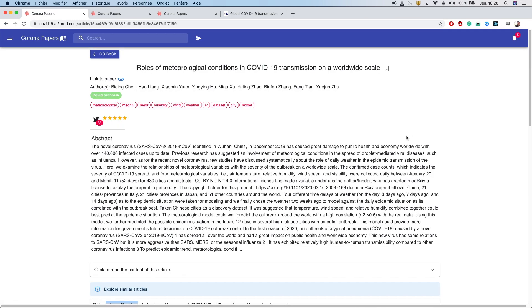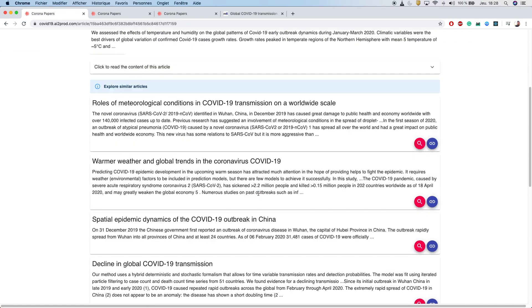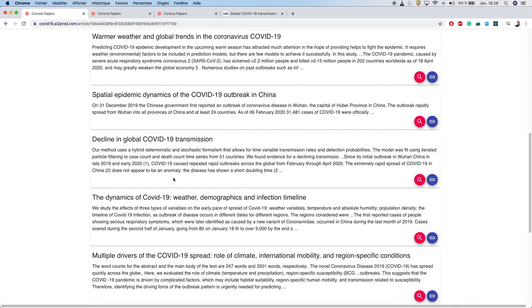With such functionality, you can easily and precisely define the scope of your search until you find what you need.